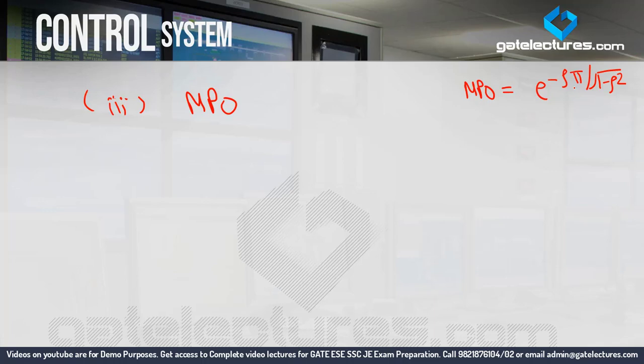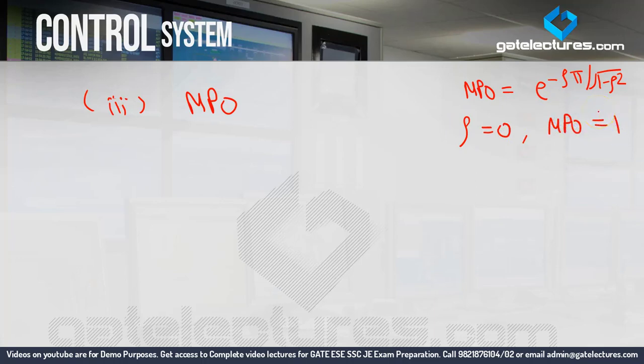In the MPO formula, zeta is the only variable. To judge whether MPO increases or decreases with zeta, just put in values. When zeta equals 0, e to the power 0 is 1, so MPO is 1. When zeta equals 1, the denominator becomes zero, so we get e to the power minus infinity, which is 0.